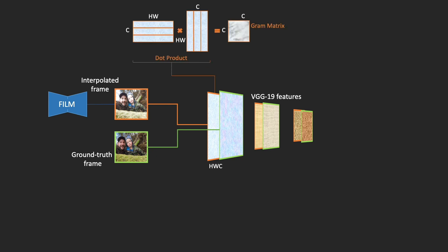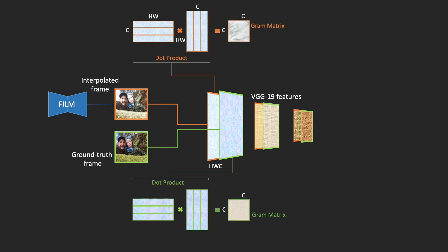Next, we compute the Gram matrix at each level as the inner product of the reshaped features. The Gram matrix loss is the L2 norm of the matrices, which matches the correlation of the features.